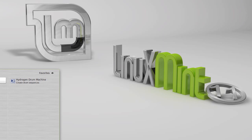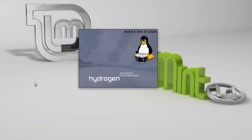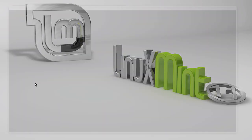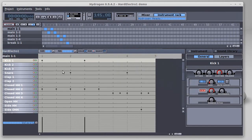First, we will have to launch the hydrogen drum machine. It is launched with my last session effort. Next, click the playback button at the top of the screen. That weird sound or no sound comes out from my speakers.